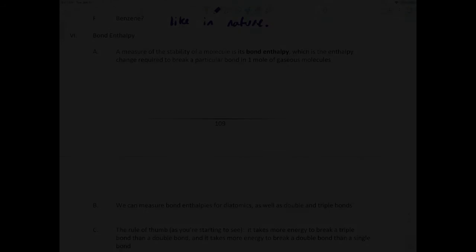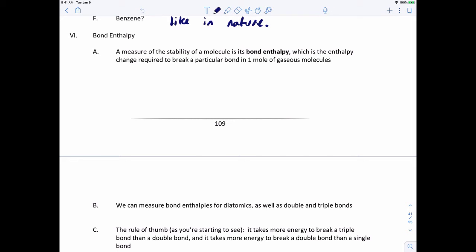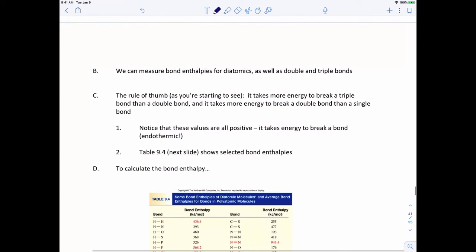The last topic in this chapter ties up a lot of loose ends. We talked about enthalpy earlier and I said there were three ways to calculate it: directly using enthalpies of formation, indirectly using Hess's law, and a third way we'd cover later. That moment has come. We can calculate something called bond enthalpy, which is the enthalpy change required to break a particular bond in one mole of gaseous molecules.